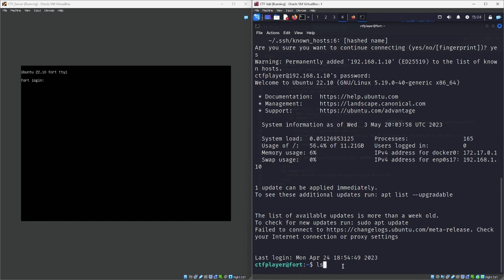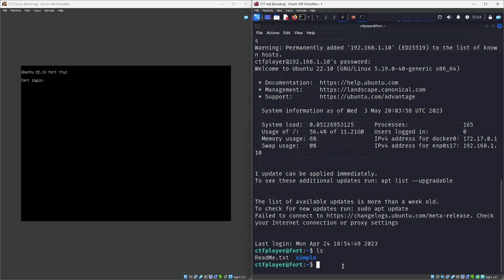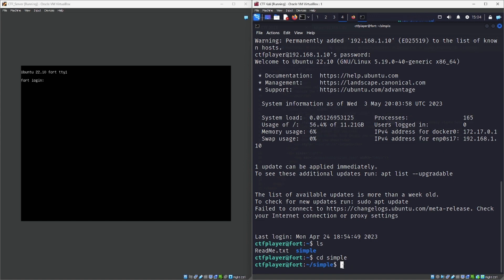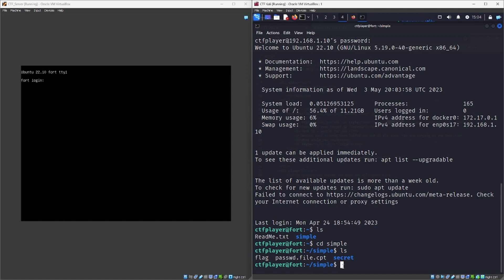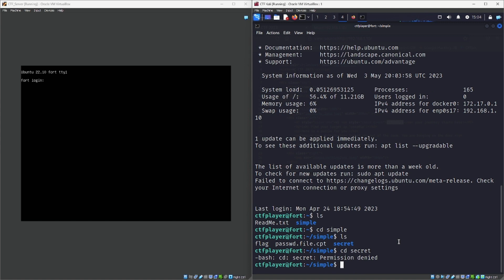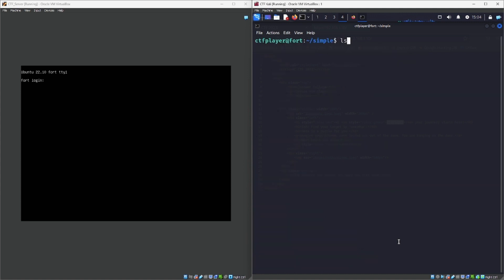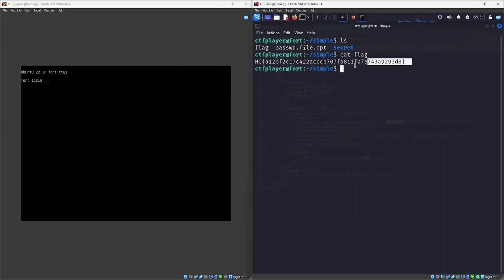If I do LS at this stage, I can see that I've got a file and also a folder to look at. Let's look at the folders first — if I do CD simple I can access this folder and we've got some more files in here. If I ignore the flag for the moment and go to 'secret,' we can't access that particular folder yet. So if I clear the screen and do an LS, we have a password file and we have a flag. If I do 'cat flag,' we can see we've found our very first flag with very little effort.